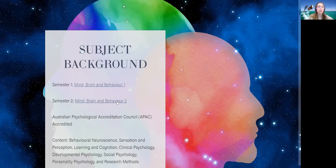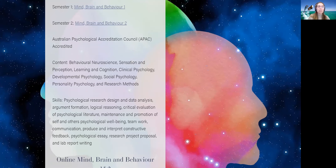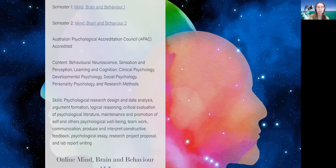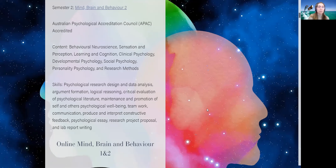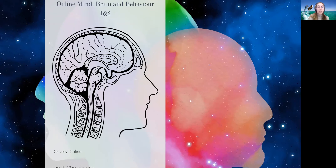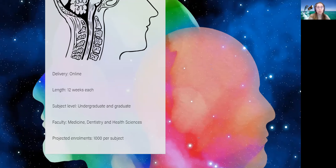These subjects introduce students to major psychology disciplines and psychological research methods. The learning outcomes are skill-focused, designed to prepare students for future psychological studies and careers, with highly transferable skills. The online Mind Brain and Behavior One and Two will have identical learning objectives achieved in a wholly online environment. We received a successful learning and teaching initiative to introduce these subjects next year, allowing more flexible student involvement and reducing logistical and timetabling issues. We're projecting up to 1,000 enrollments per semester.